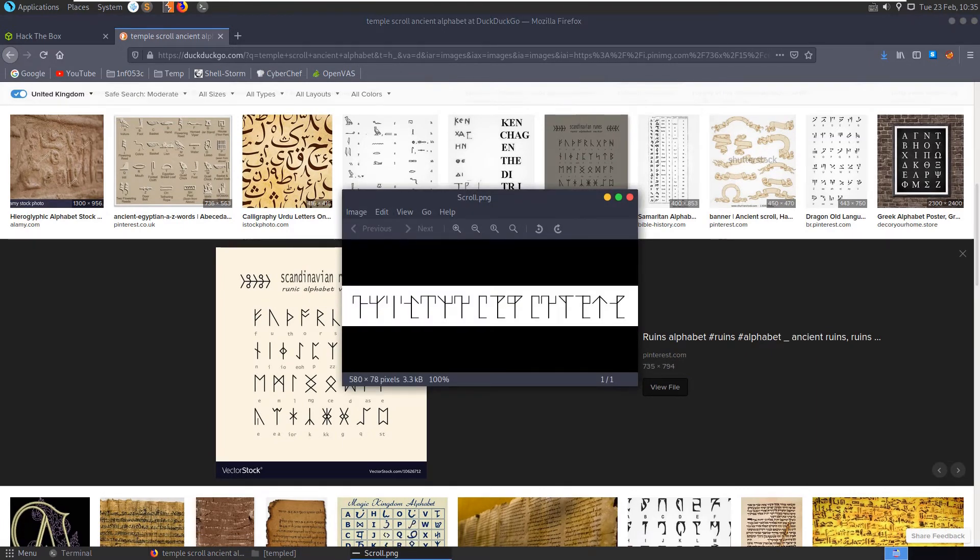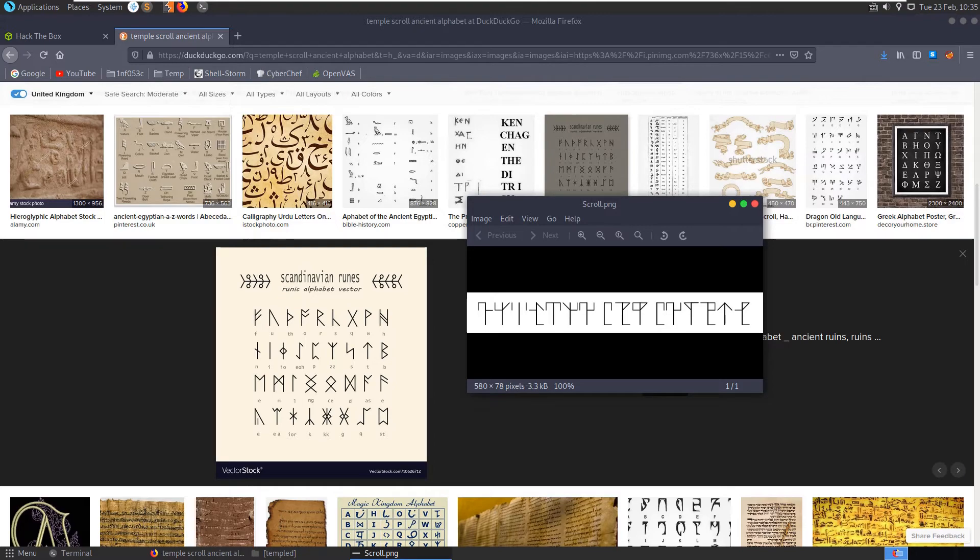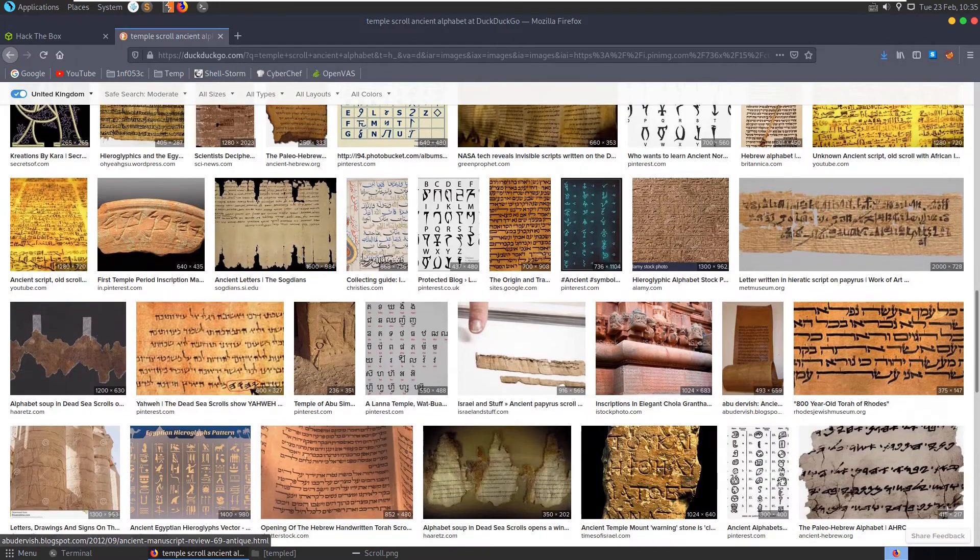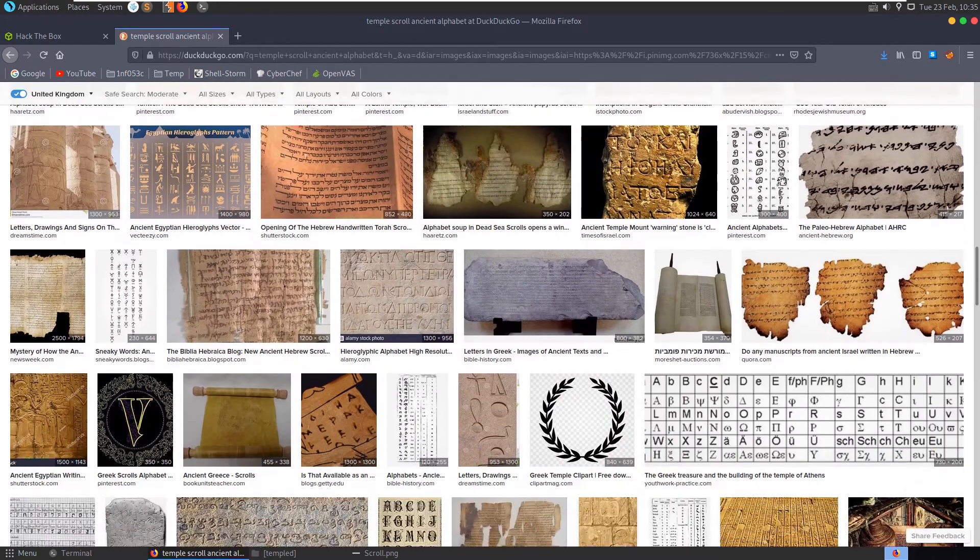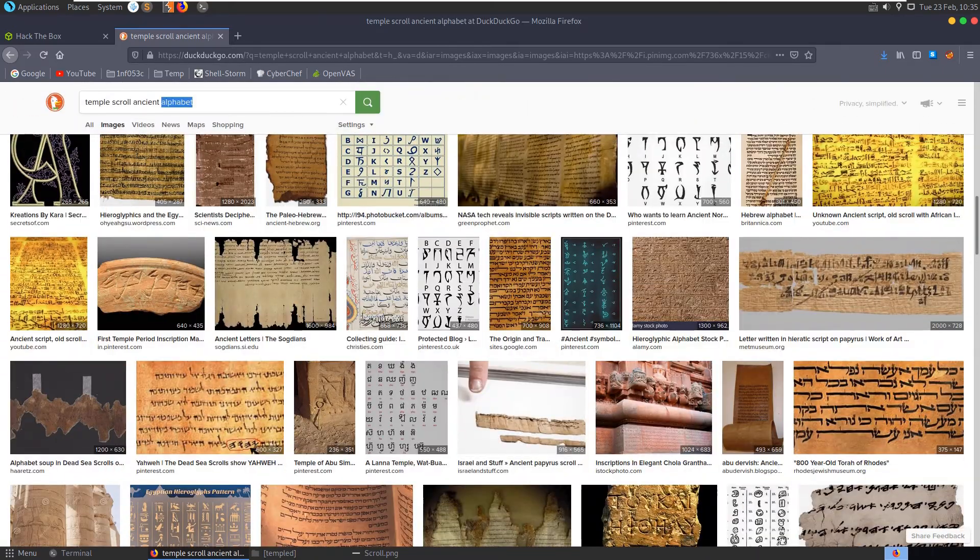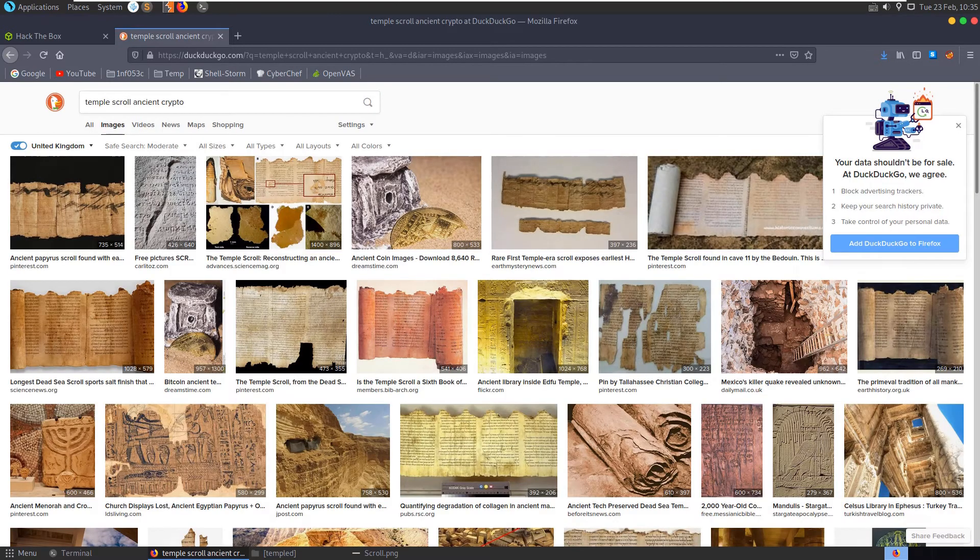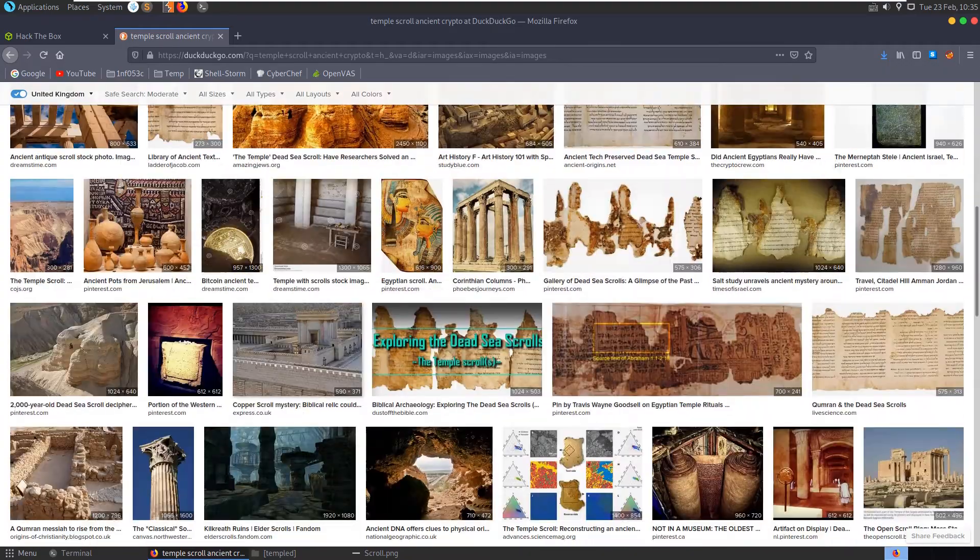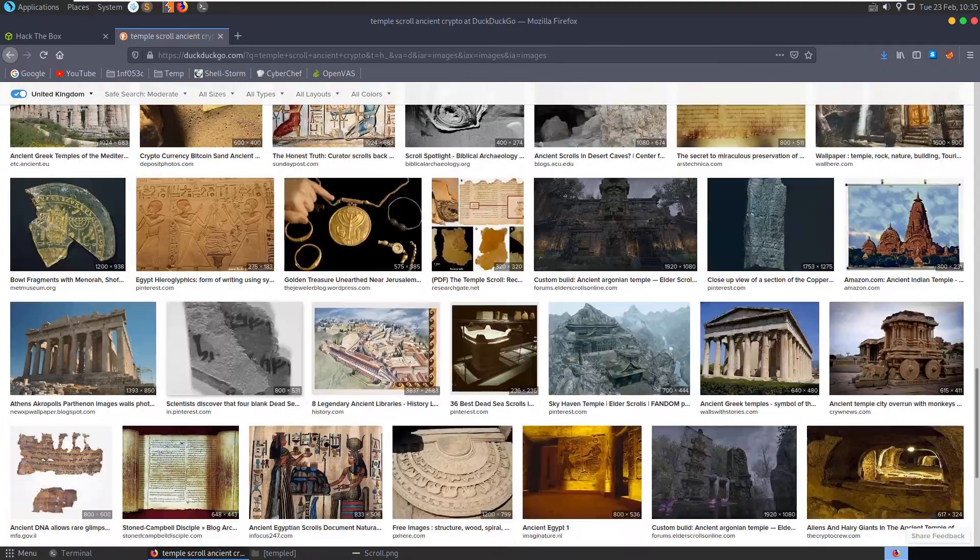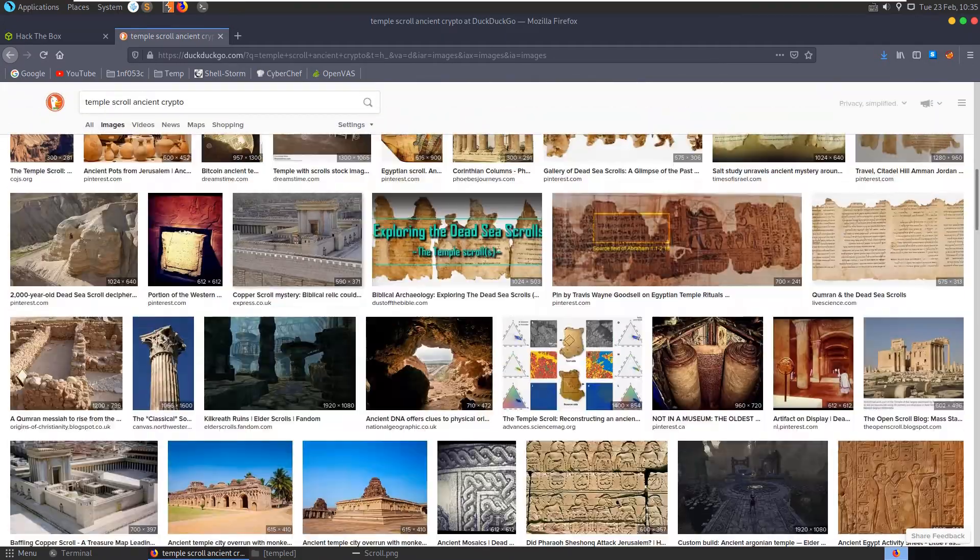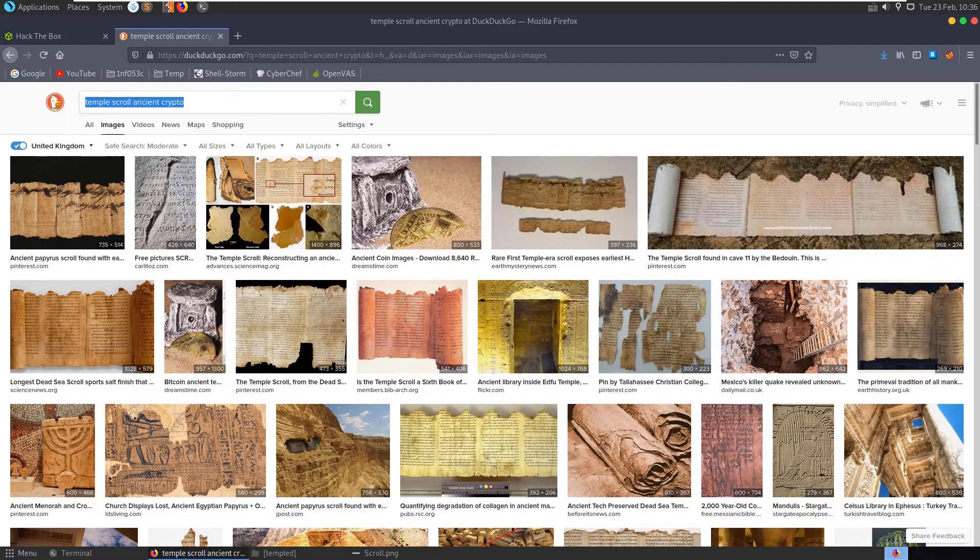Have a look at the images here, not looking too good. Let's try ancient alphabet, temple scroll ancient alphabet. Let's have a look at this, elder scrolls. It's not matching up with what we want. What about this rune, Scandinavian runes. It looks like this kind of thing. We actually have here a T, which is the arrow up here, but I don't see the other characters.